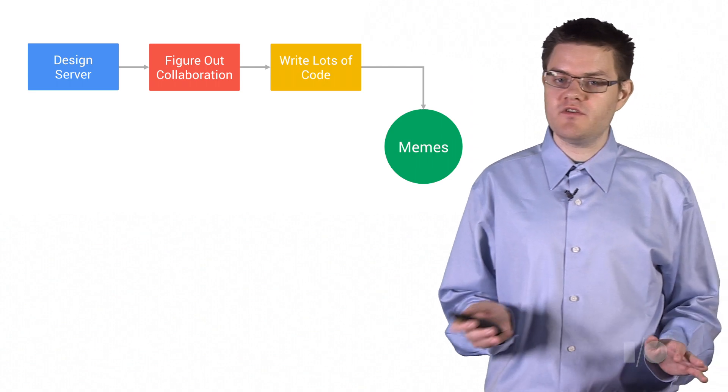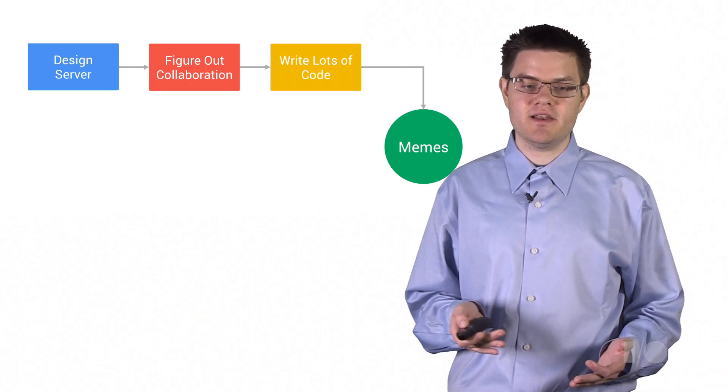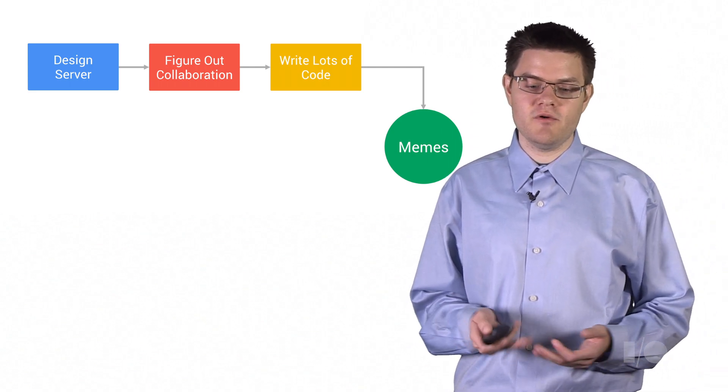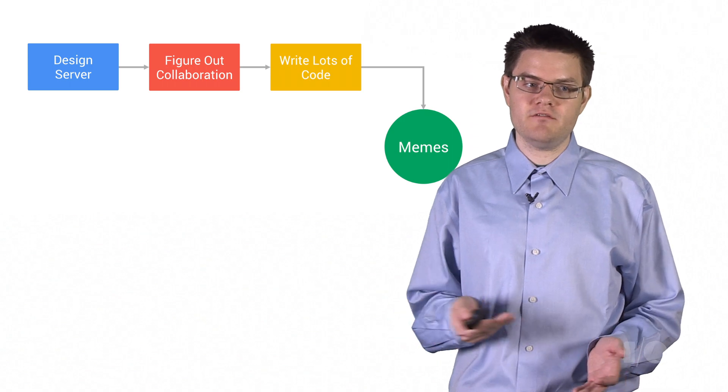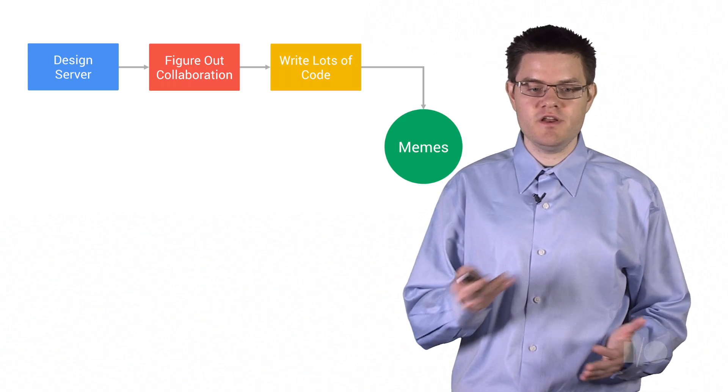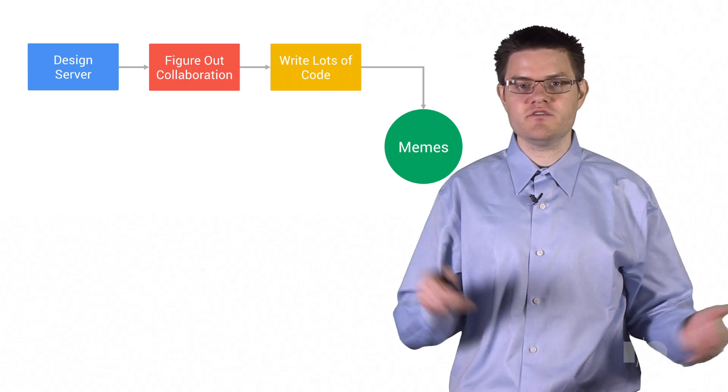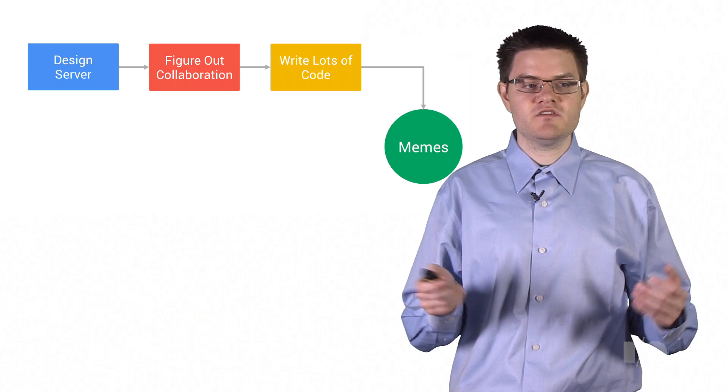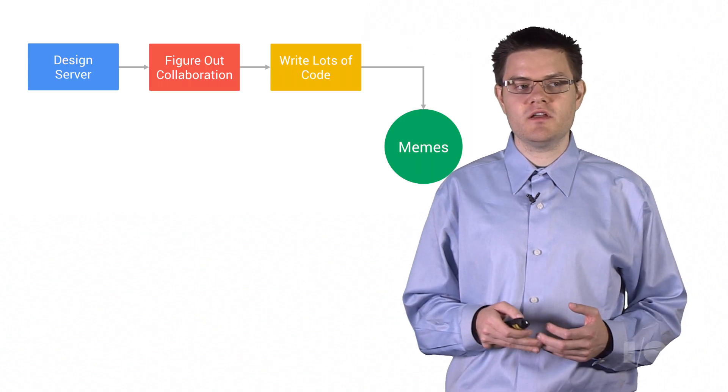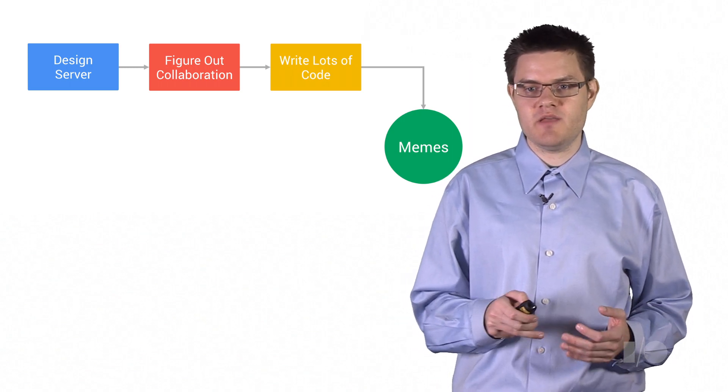Once we've got the server figured out, we need to figure out how to deal with collaboration. And that means resolving conflicts. If one user inserts text and another user deletes text, we need to resolve that in a way that causes everyone to end up with the same result.